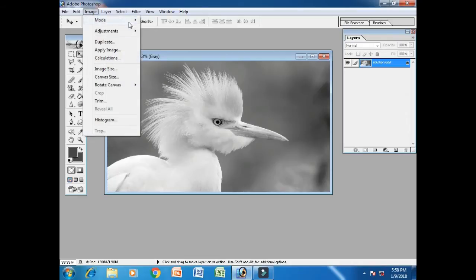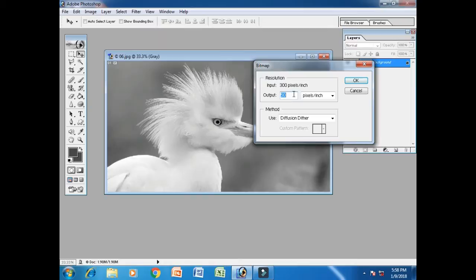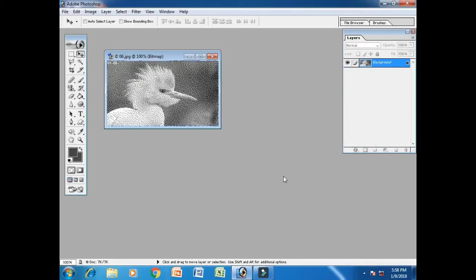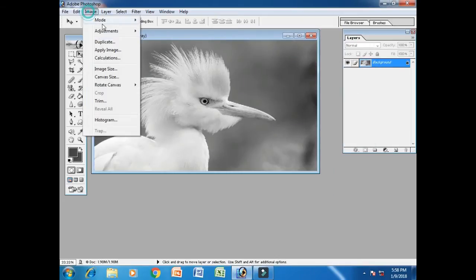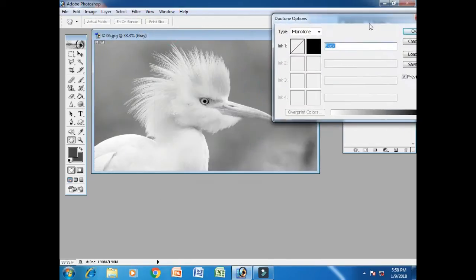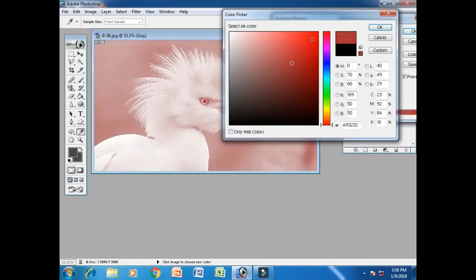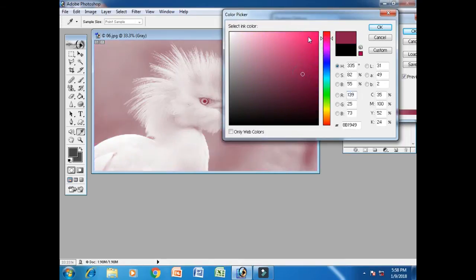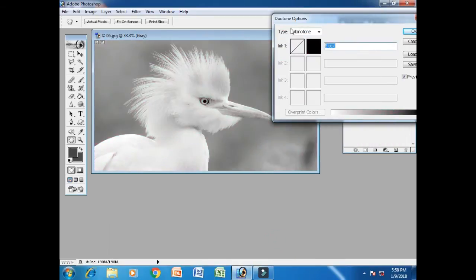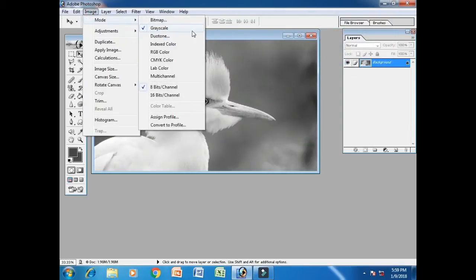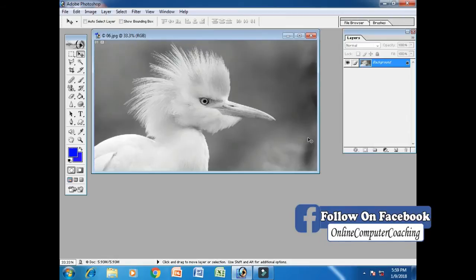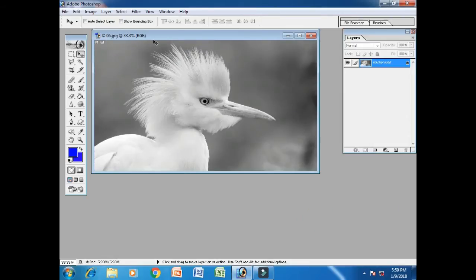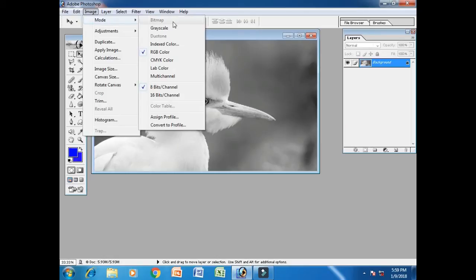In the same way, if you want to create gray scale, then we can use the pixel resolution and change the size of this color. Then duotone color we can change. We can change the RGB mode and we can change the colors. This is an important command.